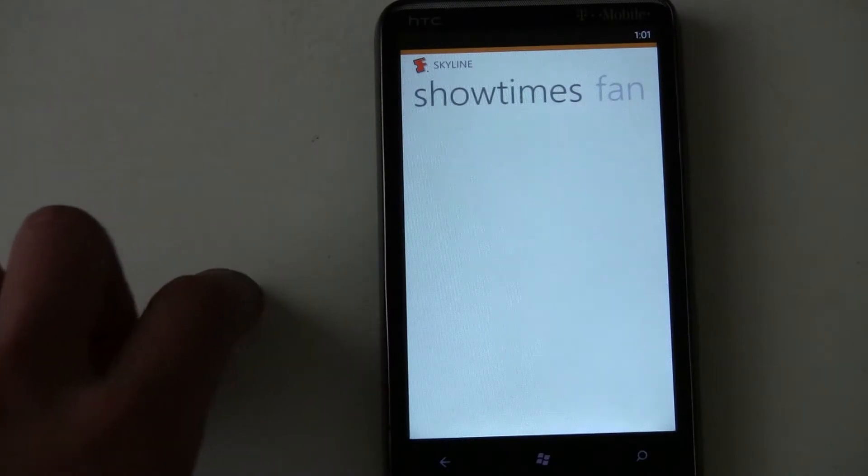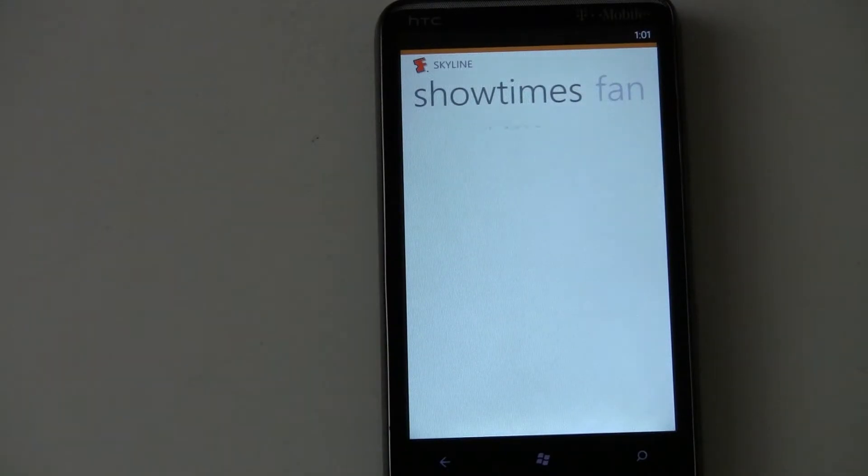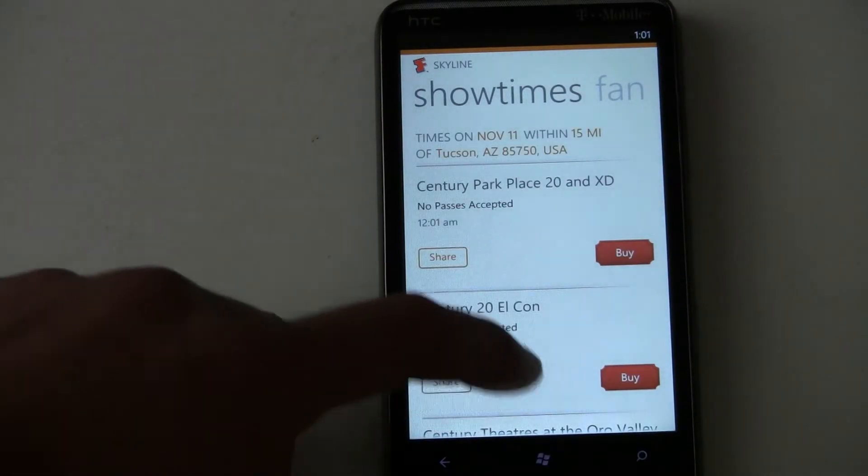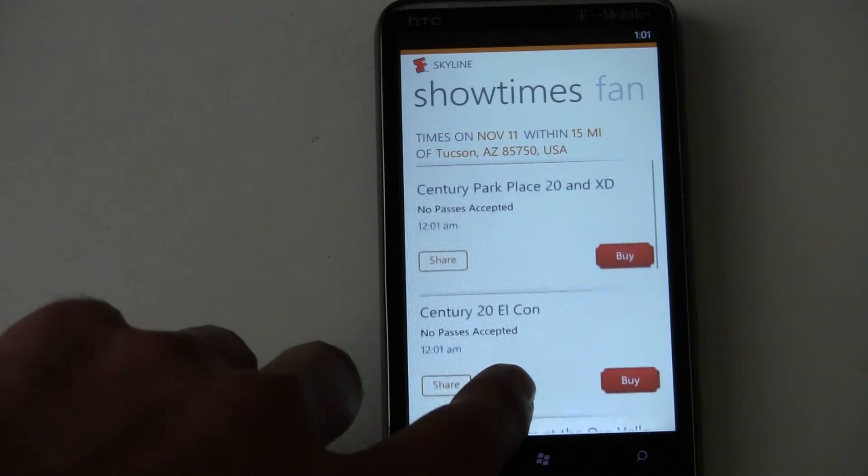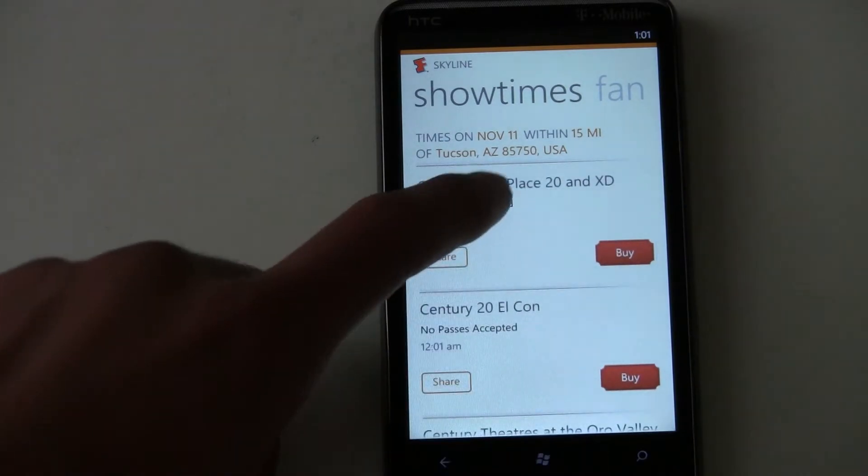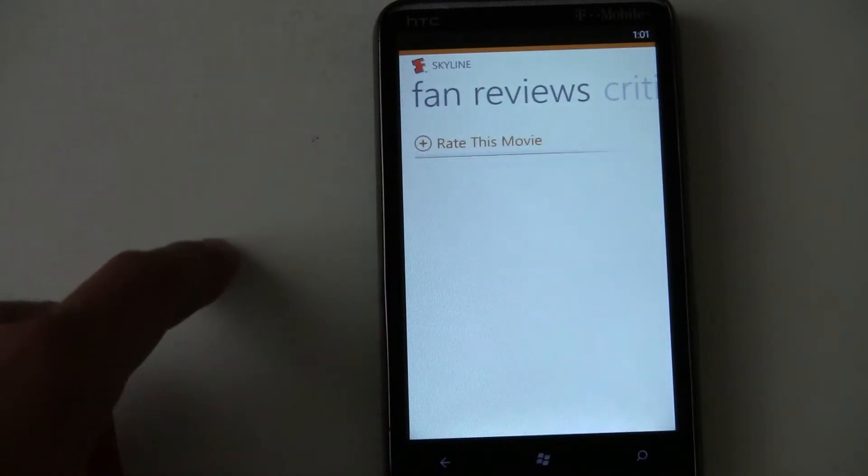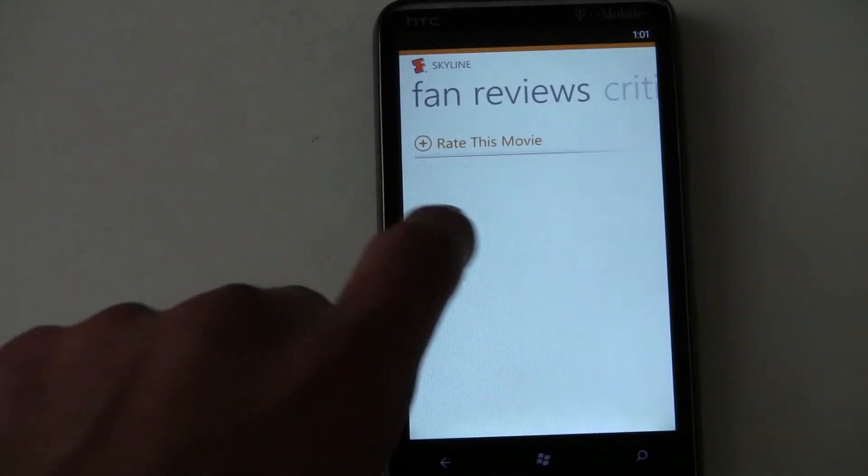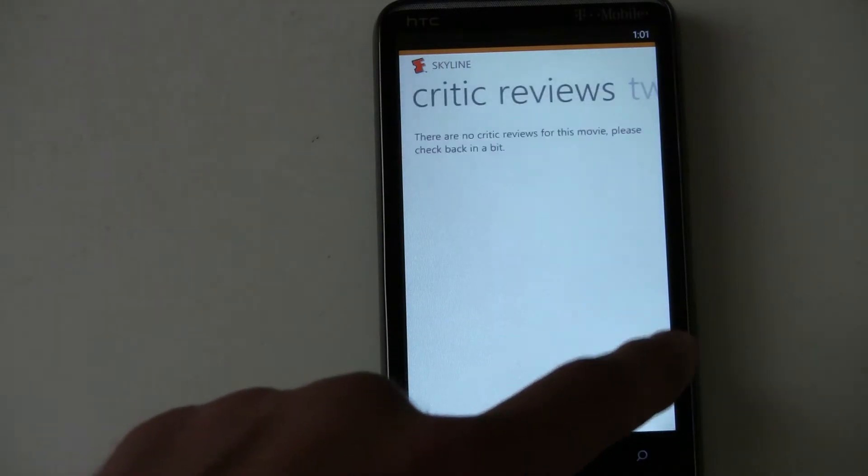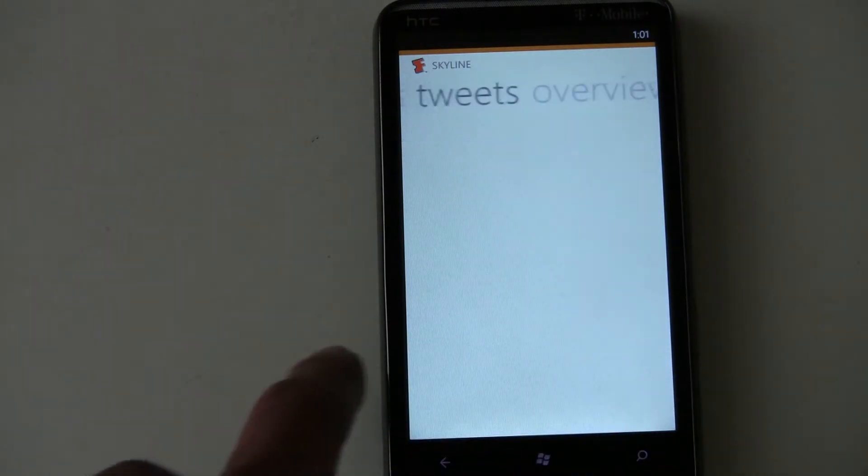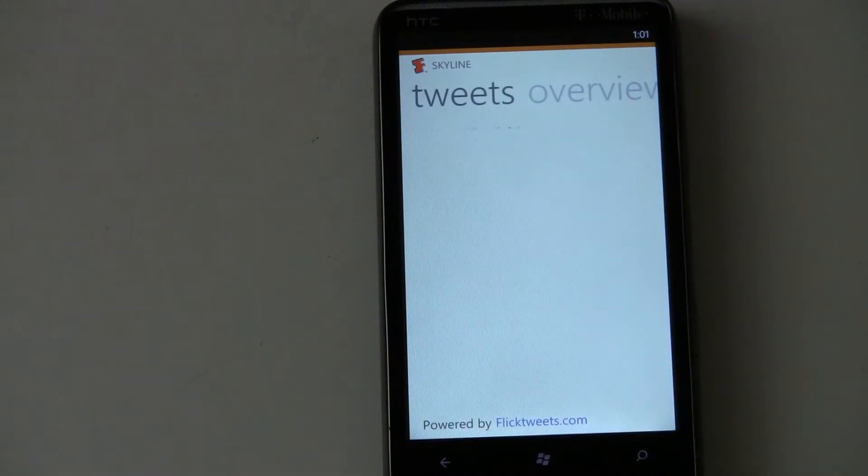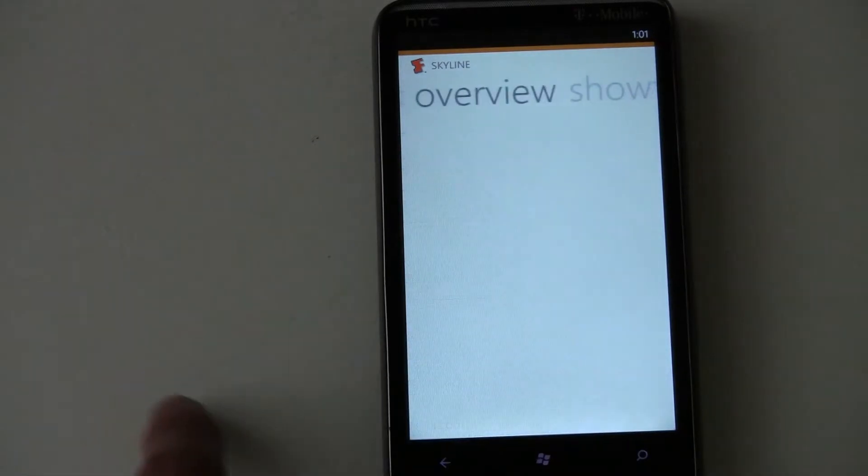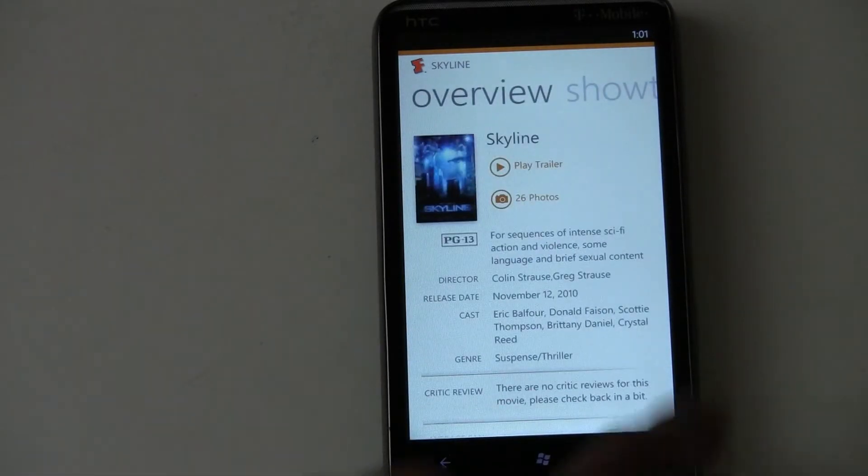You can check out the showtimes and it'll load in your showtimes. Park Place 20, fan reviews, critic reviews, tweets about it even. You can look at recent tweets and then the overview.